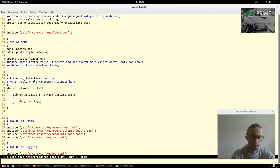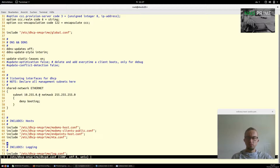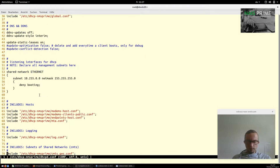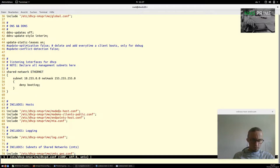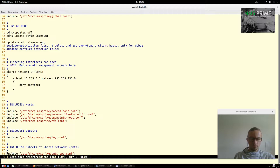"Deny booting" means no host on the subnetwork can boot via DHCP. At the end of the file we include several special files: our modem lists, our clients, our public clients, our endpoints, our PacketCable devices, and our local MTAs.